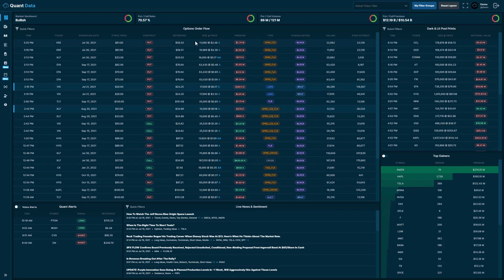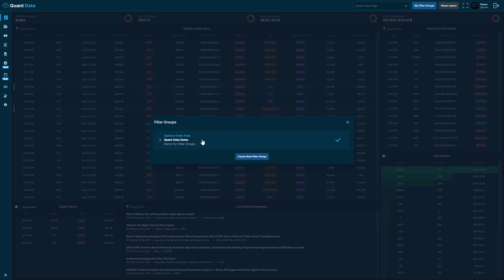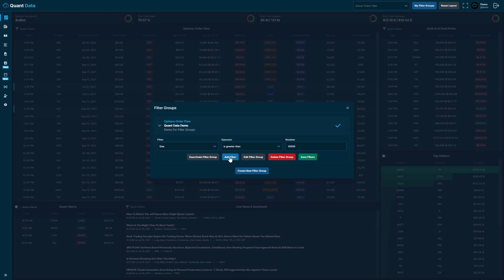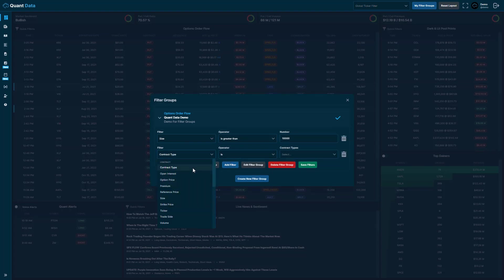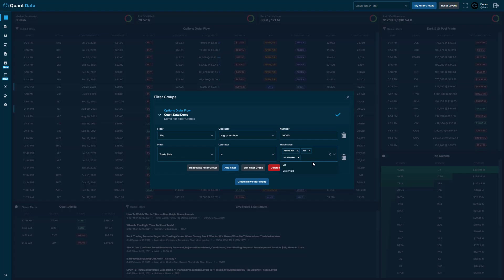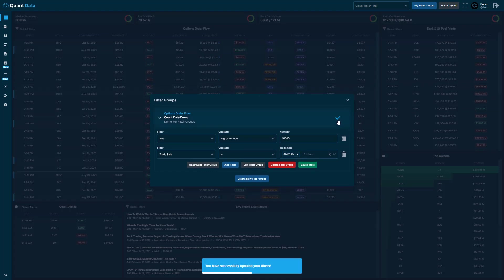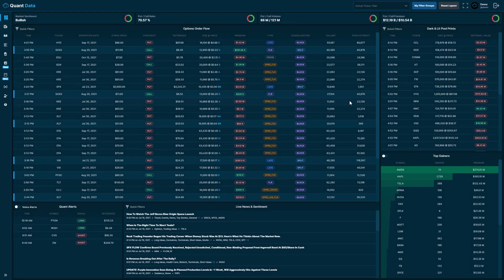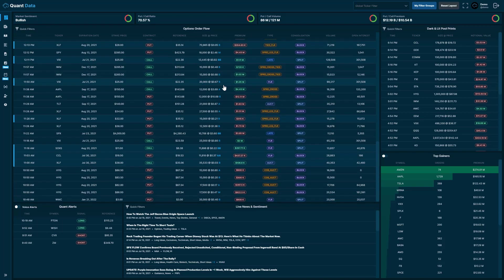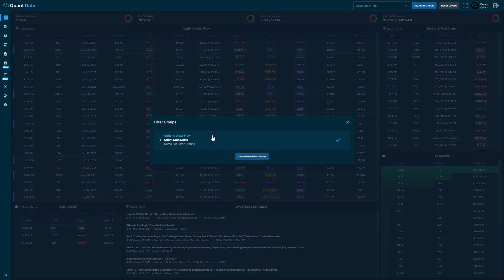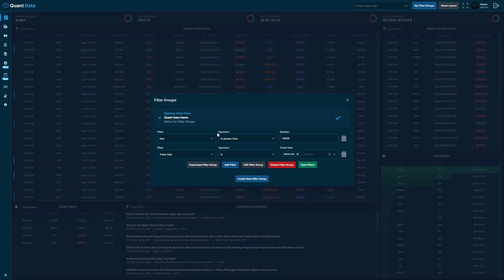Now let's add all the trade sides to the order flow. Click my filter groups in the top right-hand corner, click the respective filter group, and then add a new filter. We can also search for a filter, so let's search for trade side. We click trade side, select is, and then select all of them. Once we have all of them selected, we click save filter groups. The filter group is still applied, and now the order flow includes the bid side trades as well as all the other trade sides. You can add as many different filters as you'd like, and you can also create as many filter groups as you'd like.